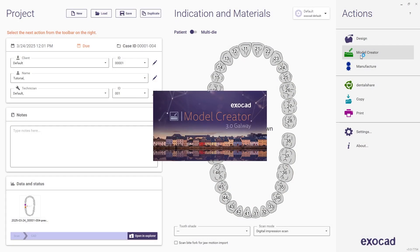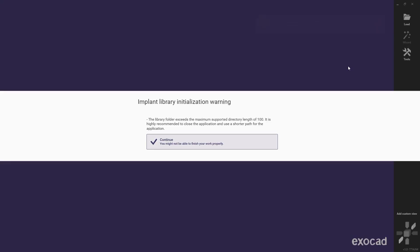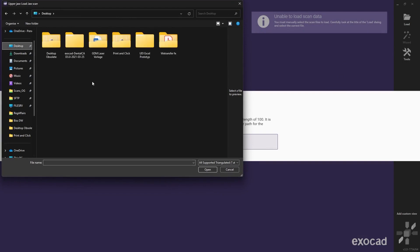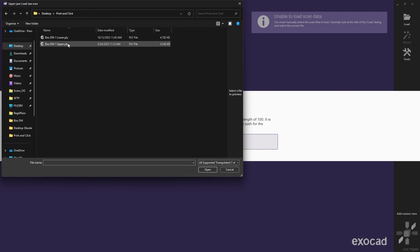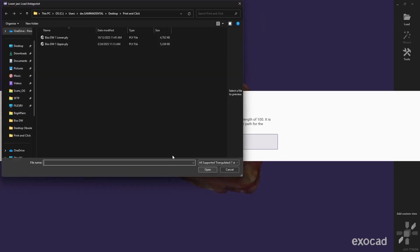The first step is making a printable model from the 3D scans made with your intraoral scanner. This step is currently not possible in Cadius 3D. Instead, we use Model Creator from Exocad, but you can also use other tools like the Model Builder from 3Shape or Medit.